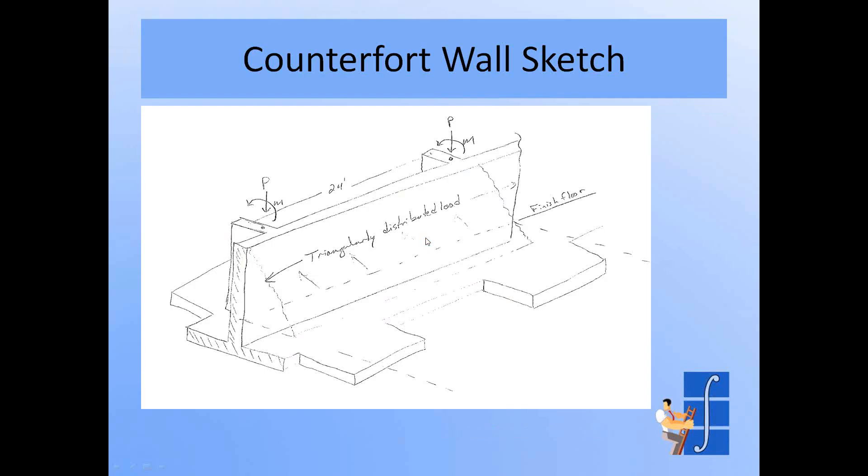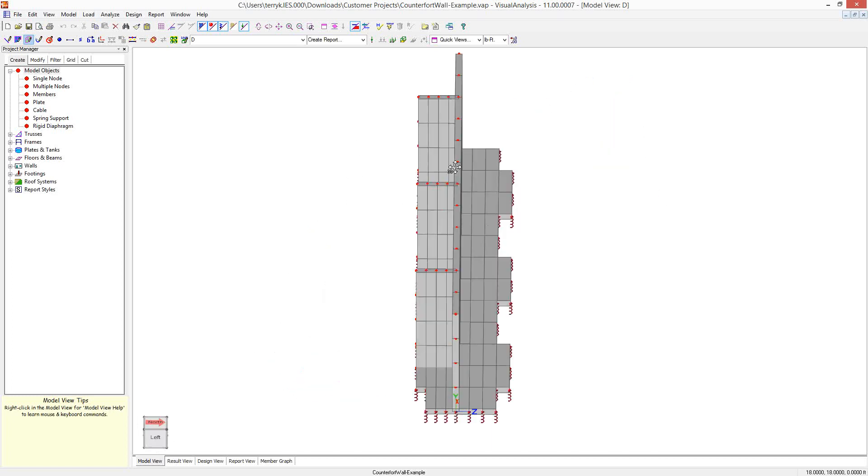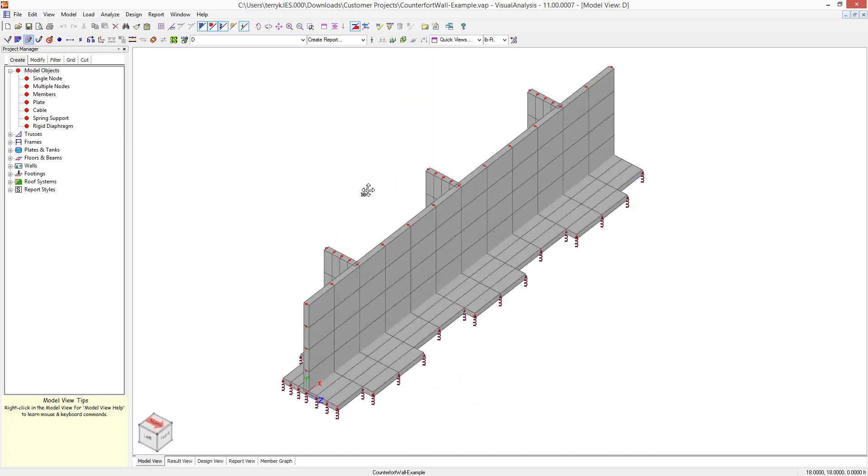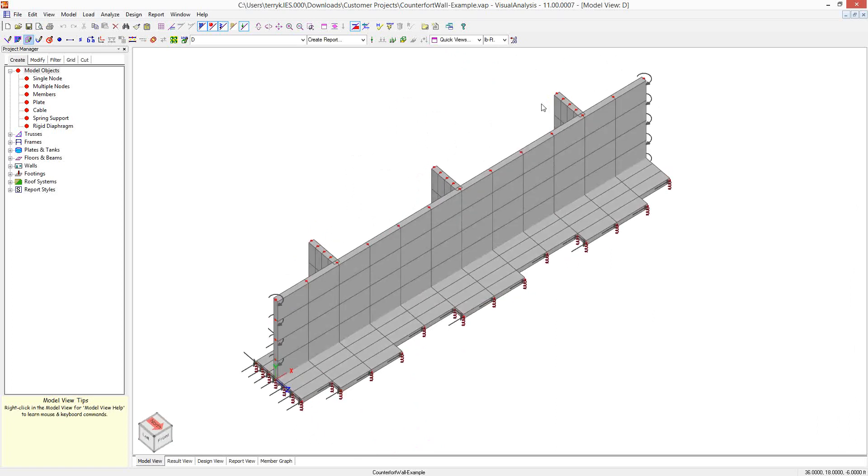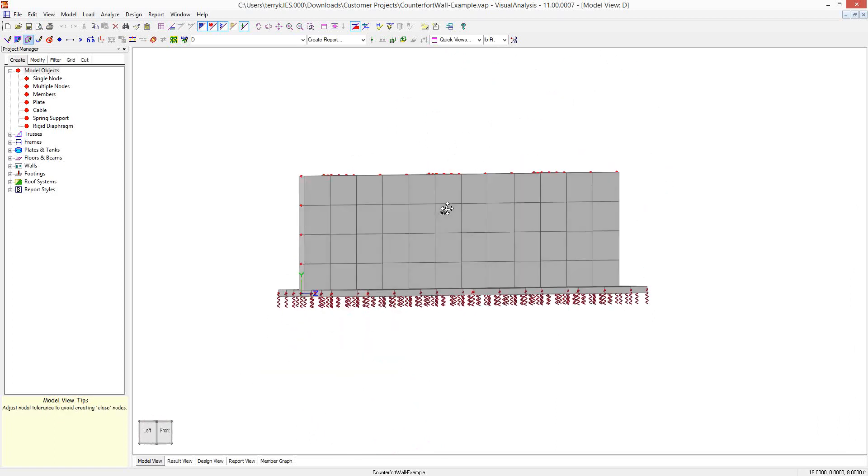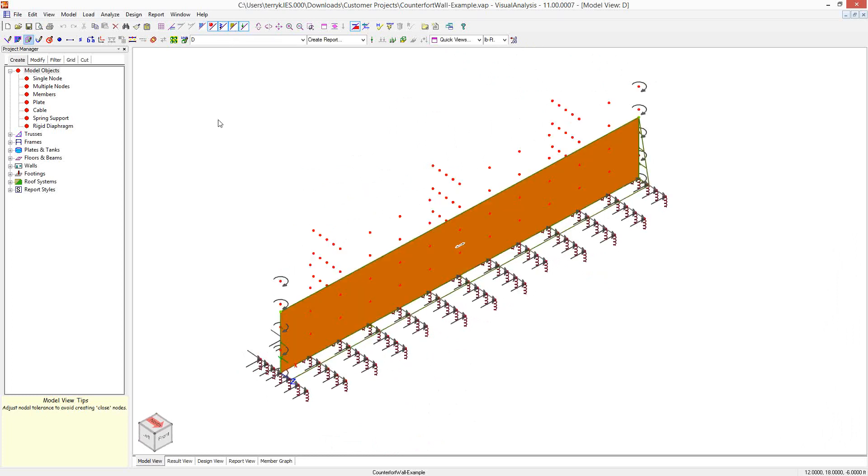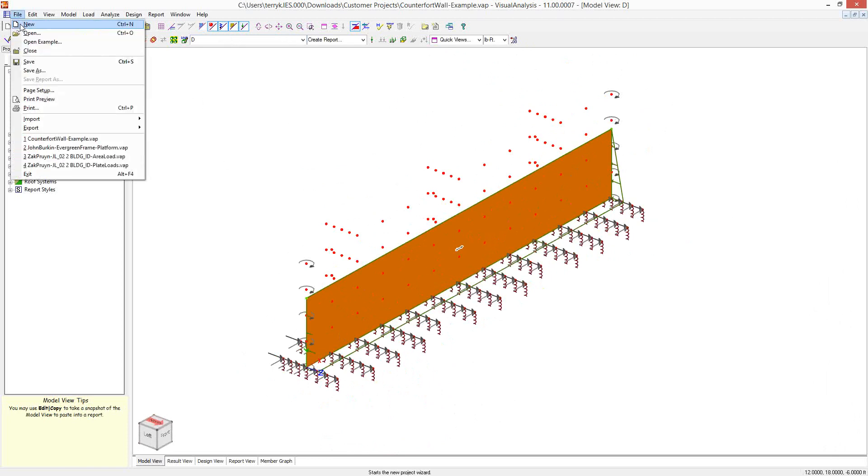Here's a sketch of the model we're going to try to create in Visual Analysis. It's a retaining wall with buttresses or counterfeits. And this is what it will look like in Visual Analysis when we're done. We've got the wall, we've got a footing, we've got some reinforcement pilasters, and we have some spring supports on the bottom. So I'm going to demonstrate how we get that set up. I also have an area in here for applying a triangular load on this wall and we'll demonstrate that as well.